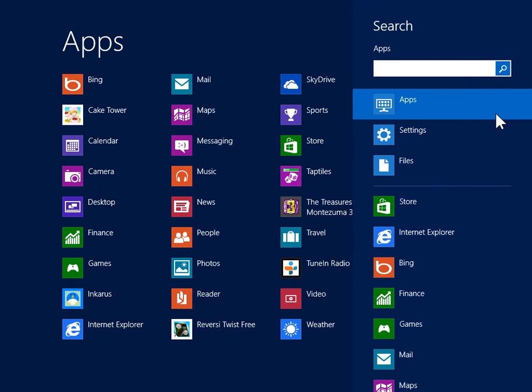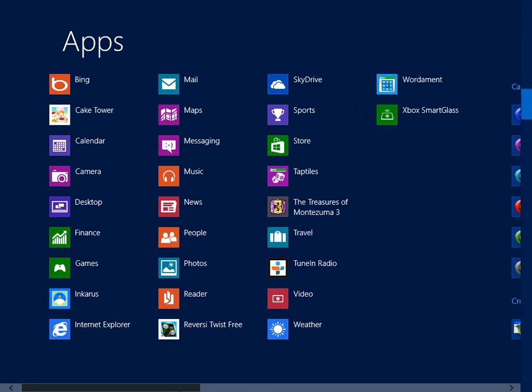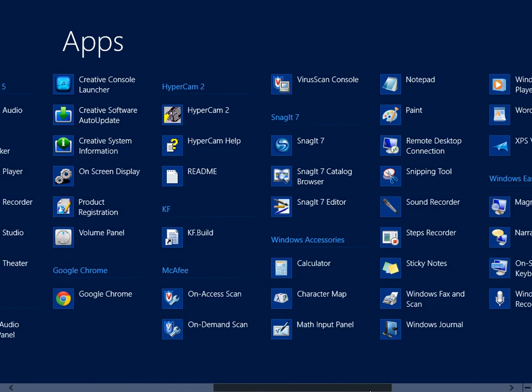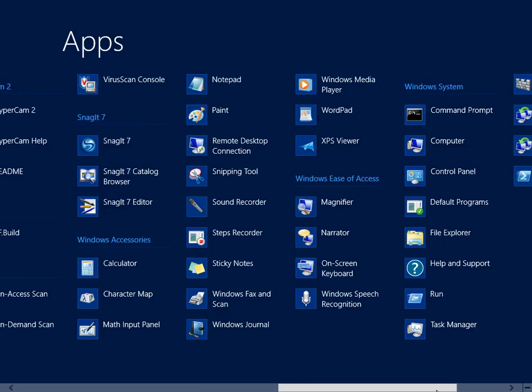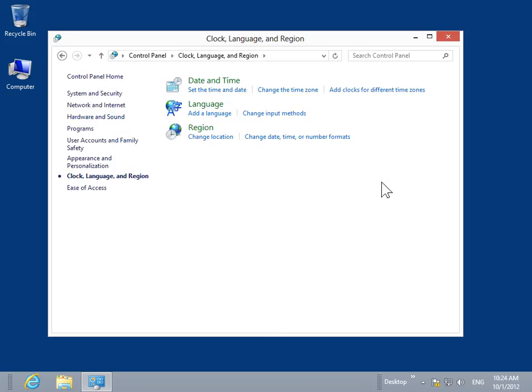Under Windows System, click Control Panel. Click Clock, Language and Region. Click Language.